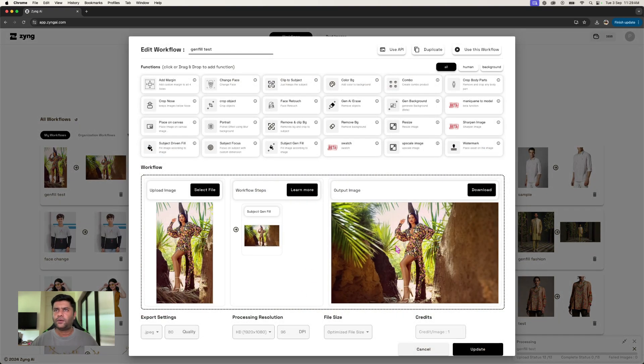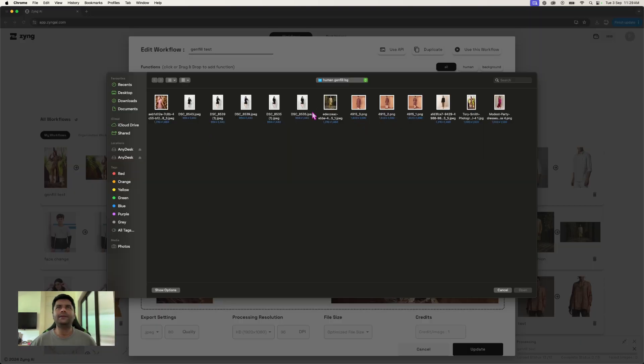So as you saw what happened here, I'll quickly show you with another sample image as well. Let's take this one while these images process.